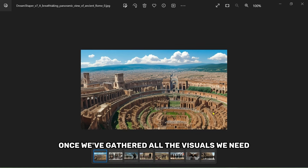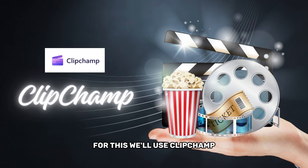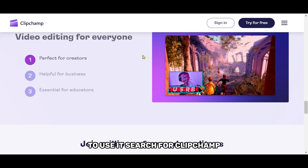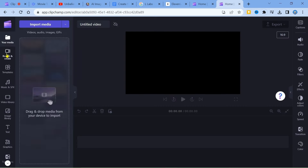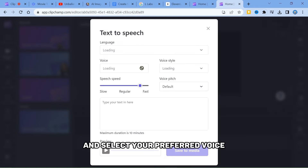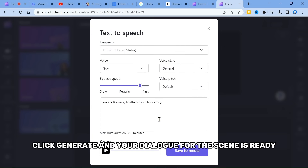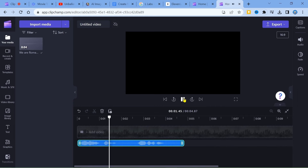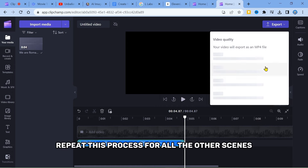Once we've gathered all the visuals we need, it's time to move on. Now we will generate audio. For this, we'll use Clipchamp, a tool that converts text into high-quality spoken audio in various voices and languages. To use it, search for Clipchamp, click Get Started for Free, and select your preferred voice. Paste your script, click Generate, and your dialog for the scene is ready. Download it and repeat this process for all the other scenes in your movie.